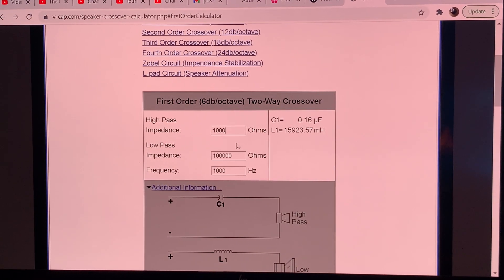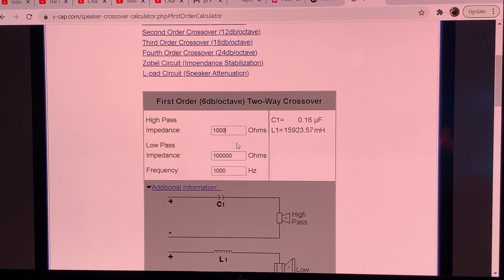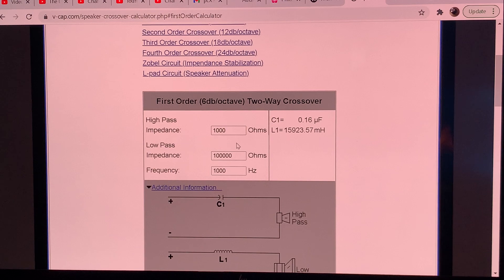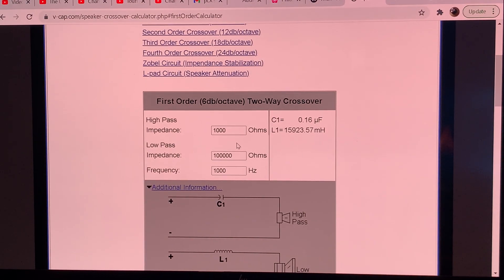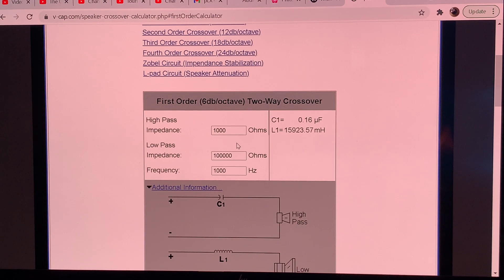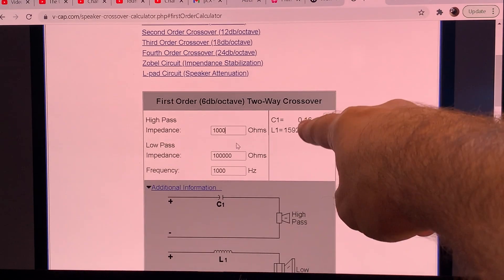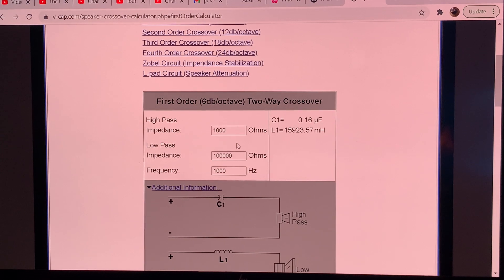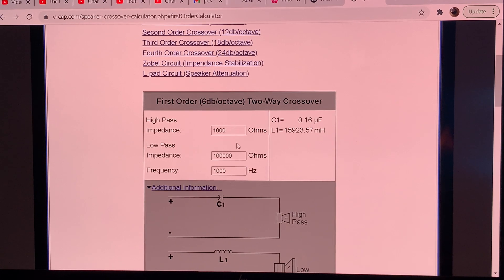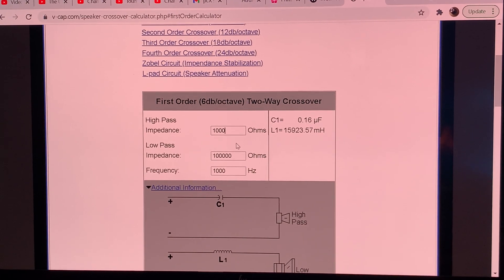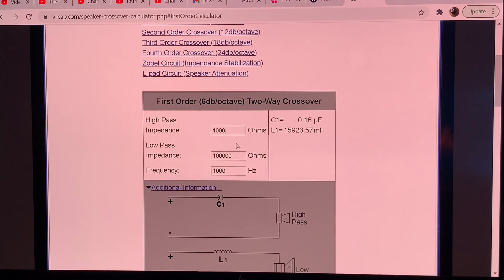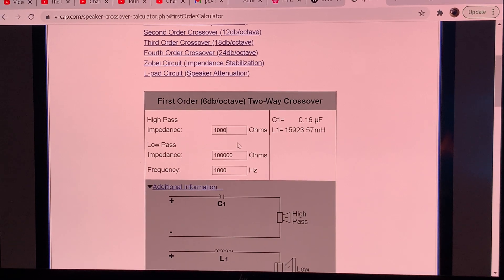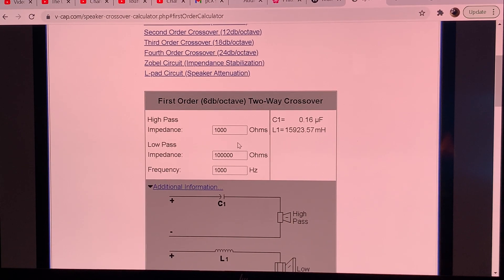It says 0.16 microfarad if the impedance was 1K. Now because we are using 100 times bigger impedance, our capacitance will be 100 times lower than that. So instead of 160 nanofarads, in this case for a 100K input impedance, you need 1.6 nanofarad capacitor in your amplifier, in the signal path to attenuate your signal as a first order filter at 1 kilohertz.